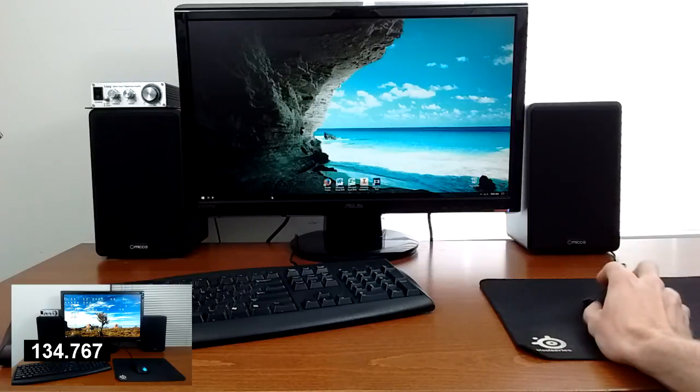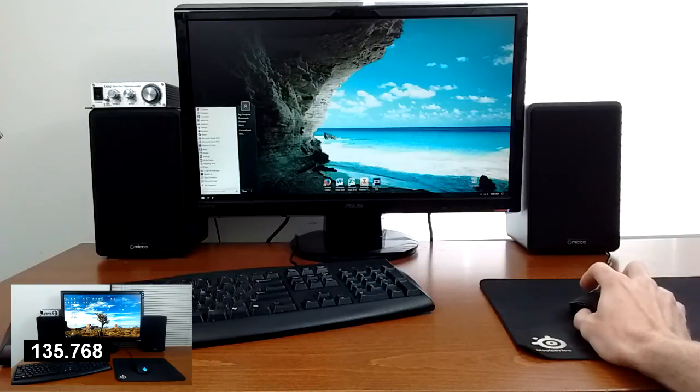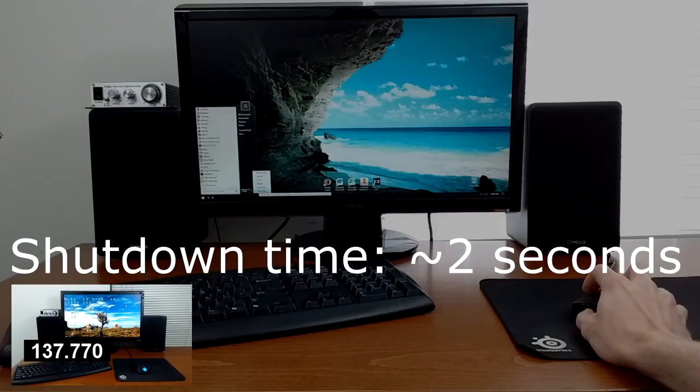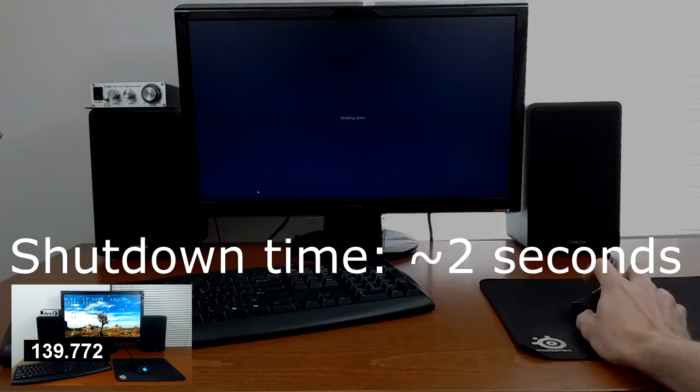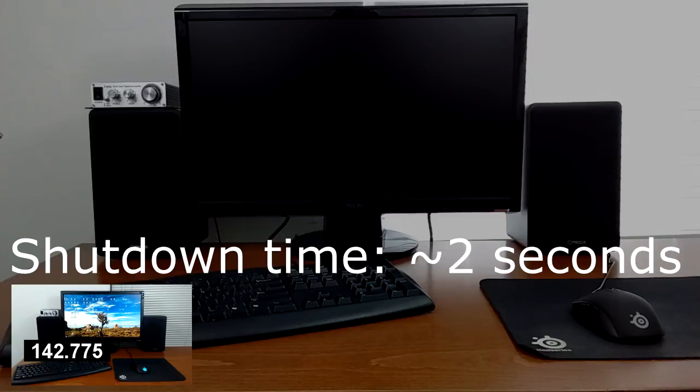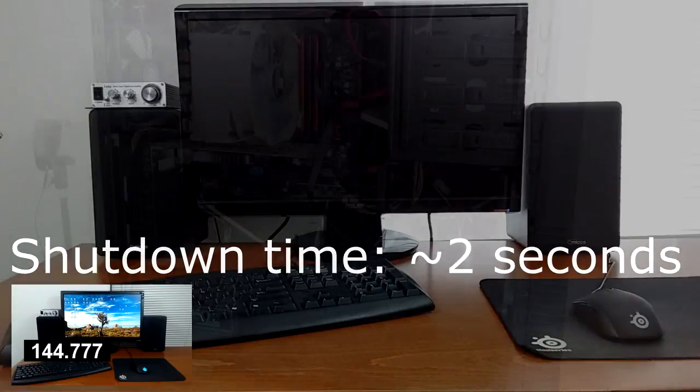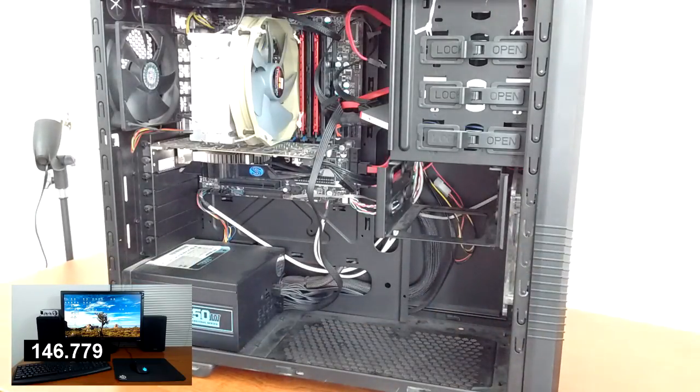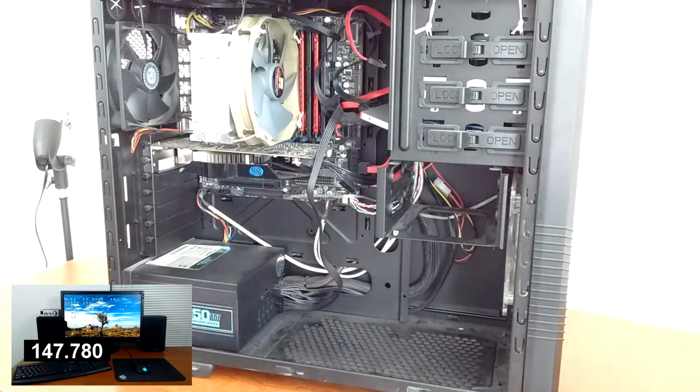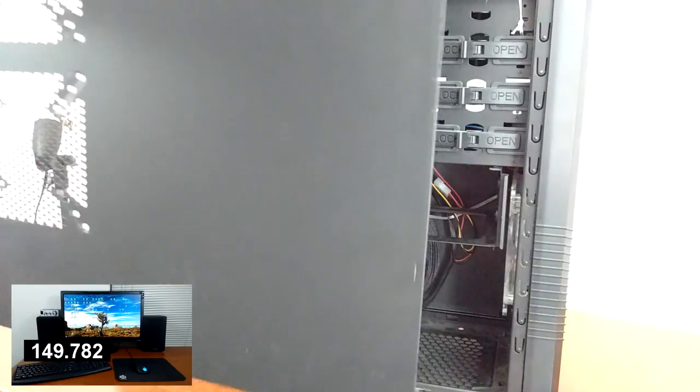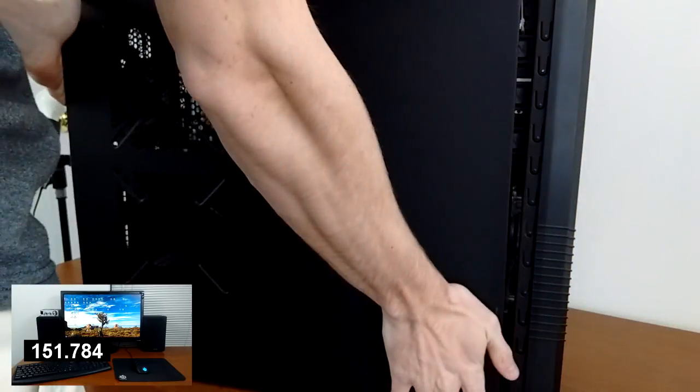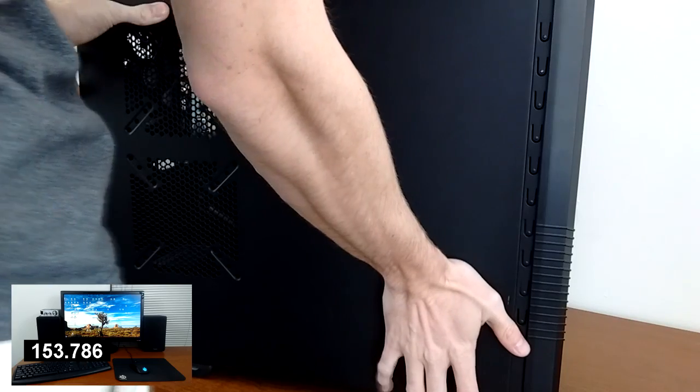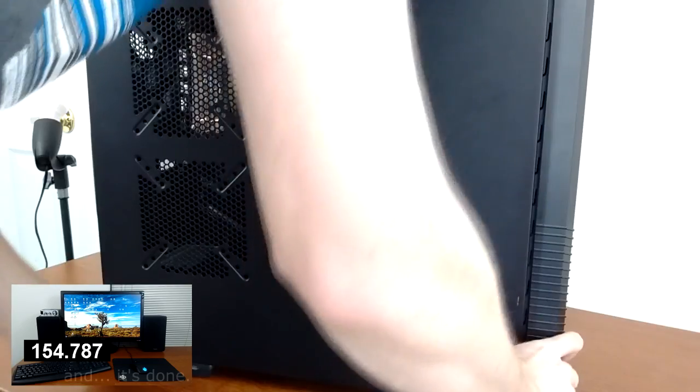This SSD is the single best upgrade I've honestly ever made to a computer. You'd be very hard pressed to find a better thing to change in terms of price to performance. Now installing software takes seconds, the computer wakes up almost as fast as the monitor can turn on, and load times in games are essentially non-existent. This is like going from a Honda Civic to a Ferrari. It's unbelievable.